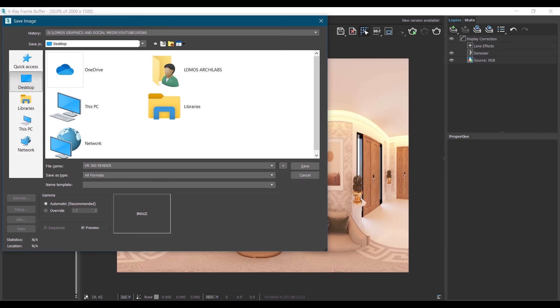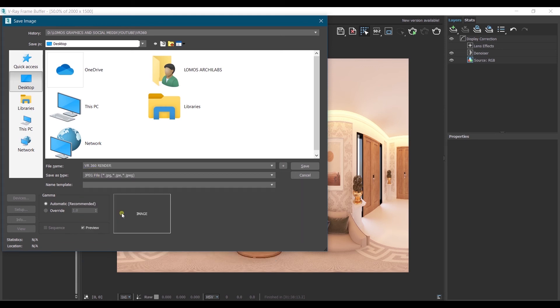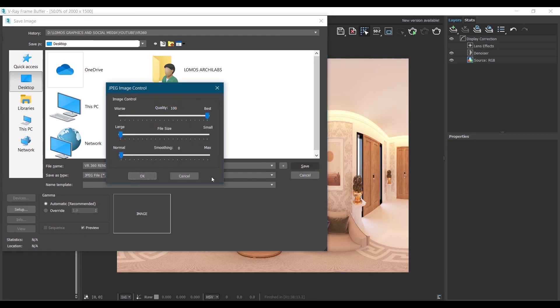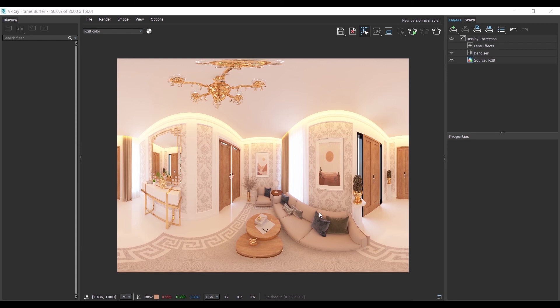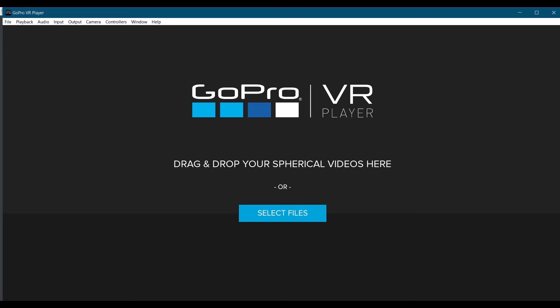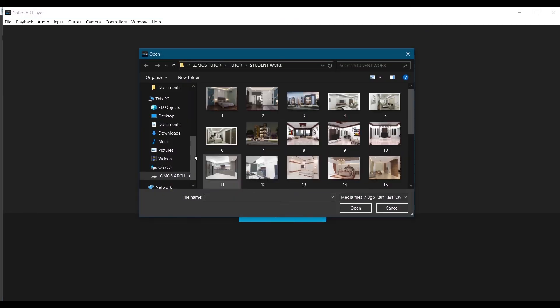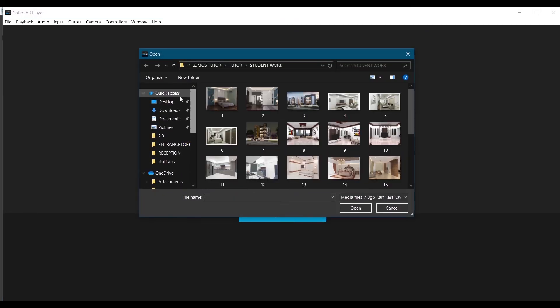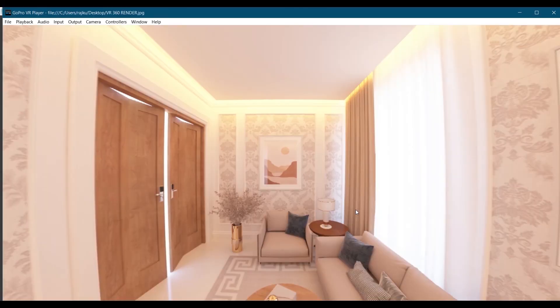We will select JPG and save. We have a particular software to open this 360 render, that is GoPro VR Player. Select the file and search for the window and open it in this.